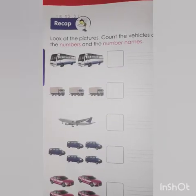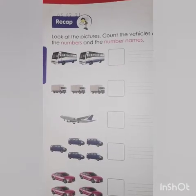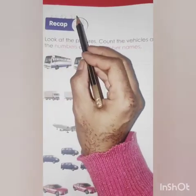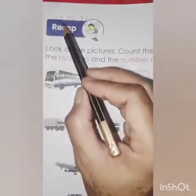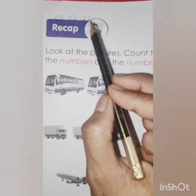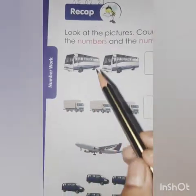Good morning kids. Today I am going to take your math class and we are going to do book number 3 and practice of addition and subtraction. Kids, take out your book number 3, page number 54. Mention today's date. Today is 5th of February 2021. Recap.